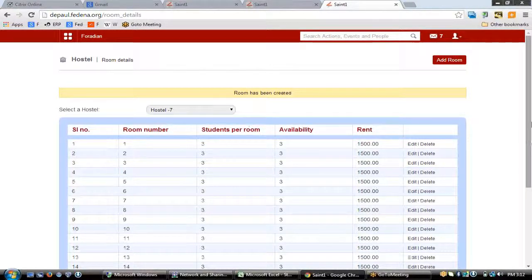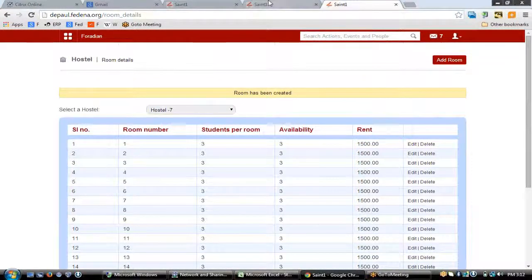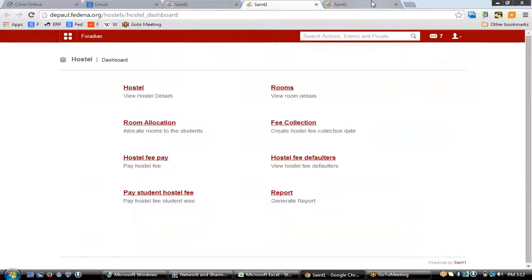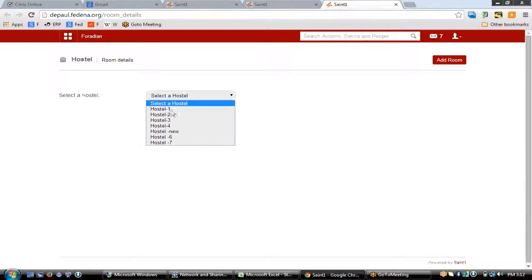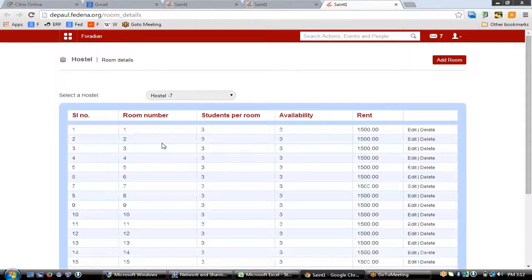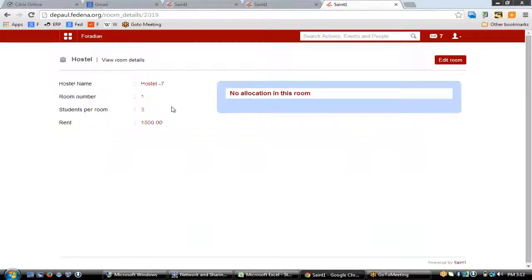Here is the list of all the rooms which have been created. Room details can also be viewed using the 'Rooms' link. Click upon rooms and select the hostel you want information about. You will then be able to see the allocations made for each room along with information like hostel name, room number, students per room, and rent.